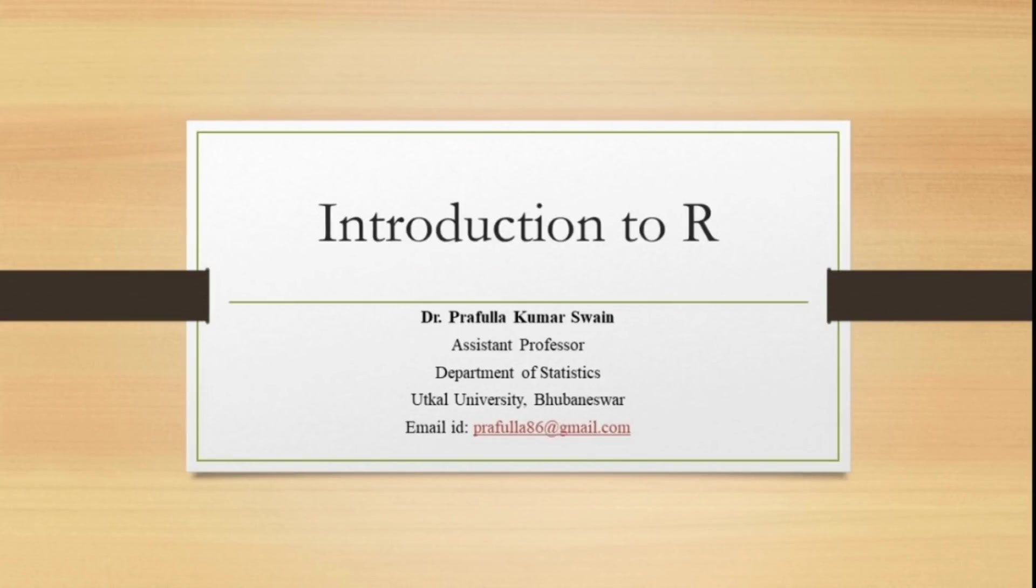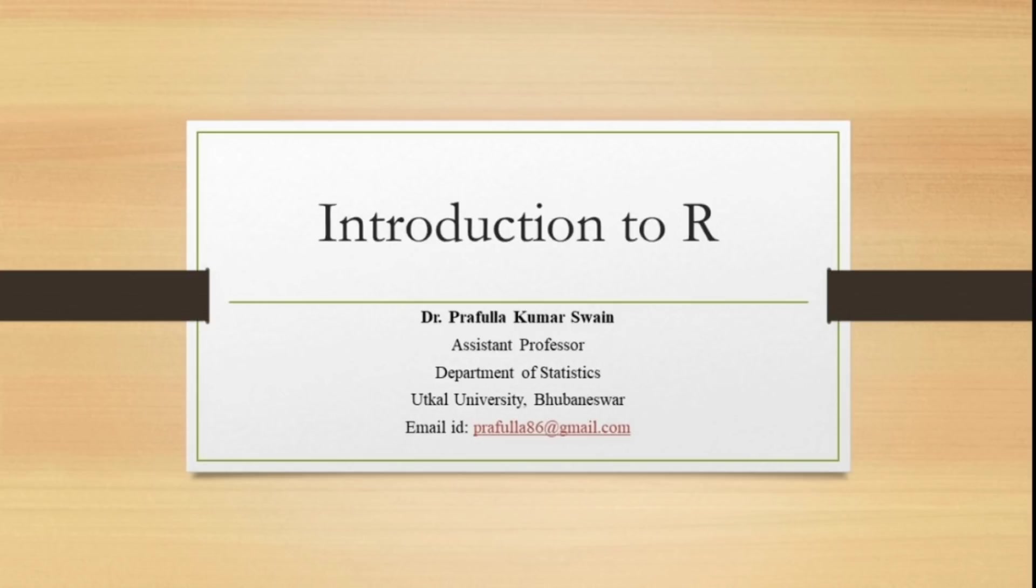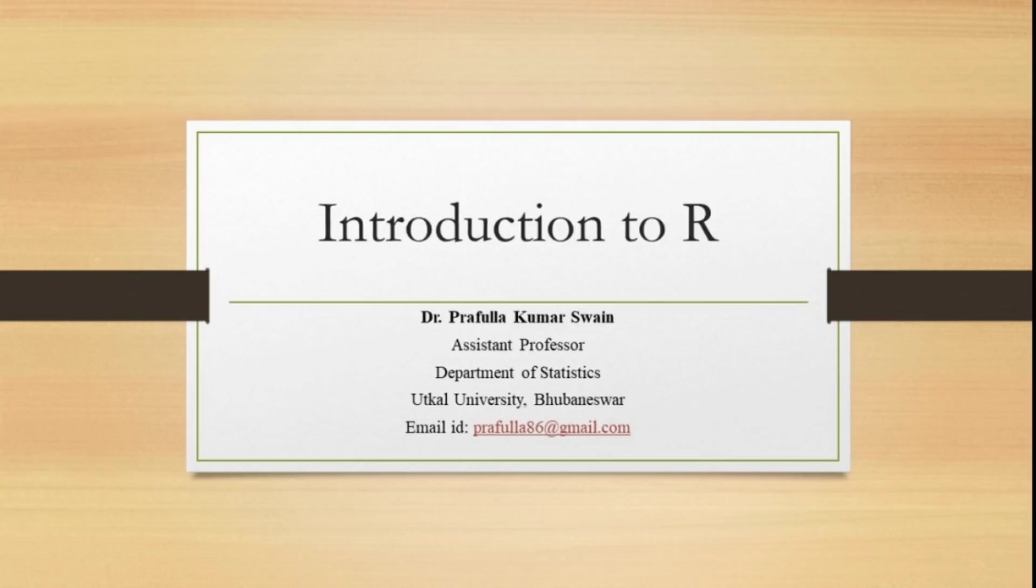Hello friends, welcome to my session on introduction to R. As we all know, R is one of the most widely used statistical software. Like other statistical software SPSS, STATA, Minitab, SAS, MATLAB, R is one among them which is being used widely by statisticians and social scientists for data analysis purposes.